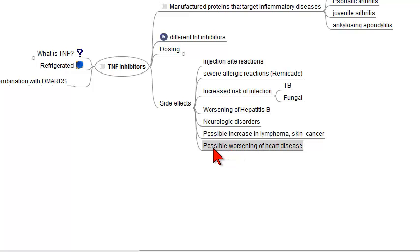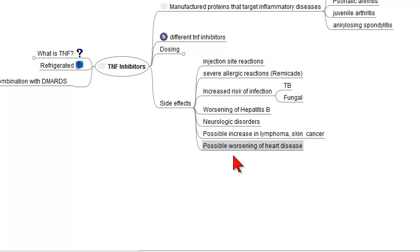Patients can have a possible worsening of heart disease, so these drugs should be used with great caution in patients who have underlying congestive heart failure.